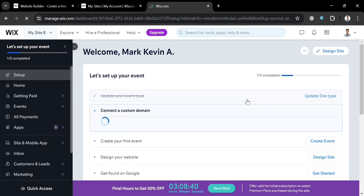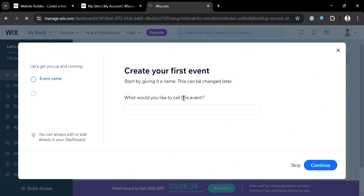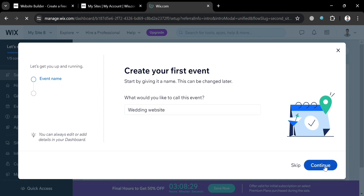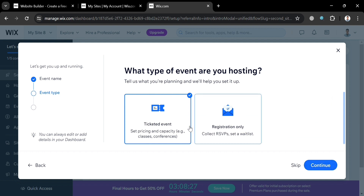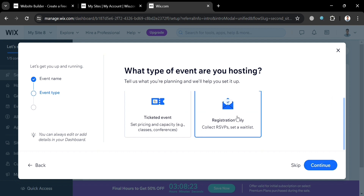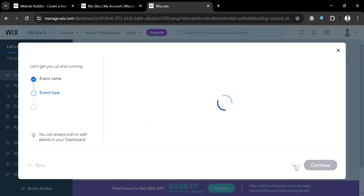After loading, you will be directed to this page with a pop-up window where you simply enter the name for the event. I'm going to enter "wedding website," then click the continue button. Next, you need to enter what type of event you are hosting — a dated event or registration only. I'm going to choose registration only to collect RSVPs and set a waitlist, then click continue or skip.